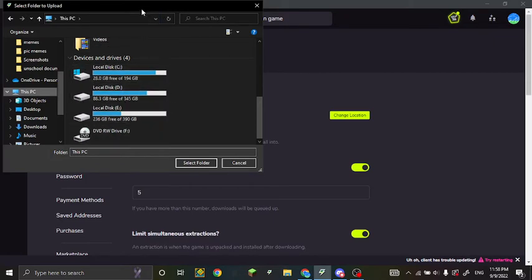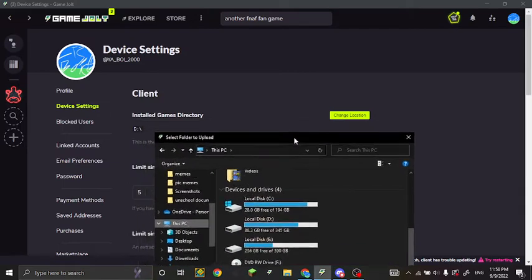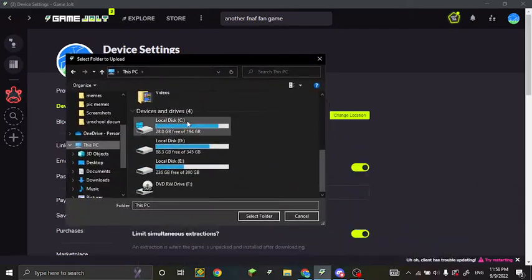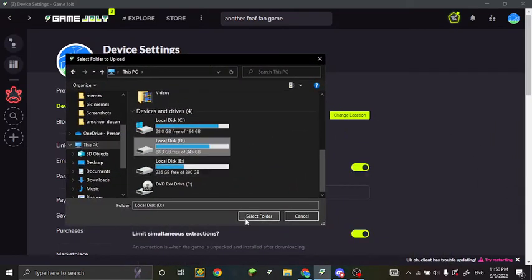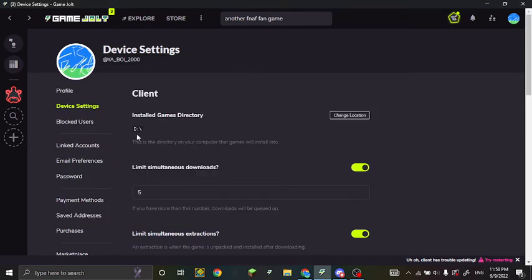So for me I'm downloaded on D, so just click on the one you want and then click select folder. Now you changed it, that's literally it, it's very easy and it will work. So yeah, that was the tutorial.